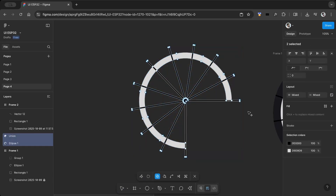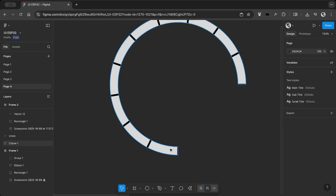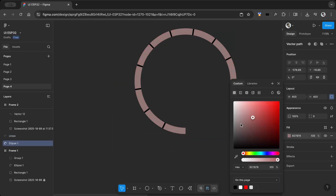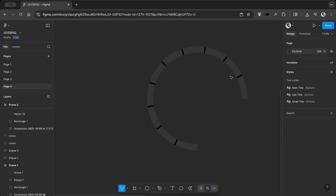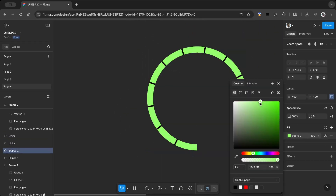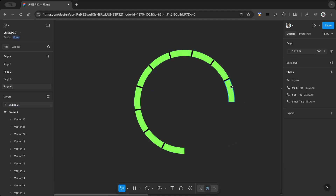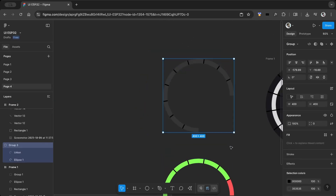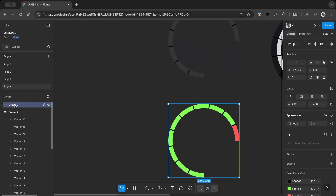Select both shapes again, press M on the keyboard to activate the Shape Builder tool, then hold Alt and click to remove unwanted areas. I need two styles for the arc — one for the main part and one for the indicator part. I duplicated the ellipse and applied different styles to each. Then group each styled element, rename them properly — this helps when importing into EEZ Studio — and finally export each group as a PNG image.